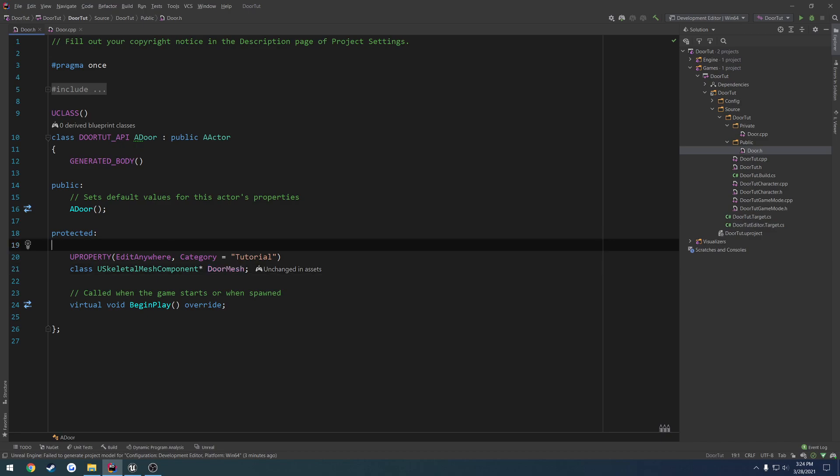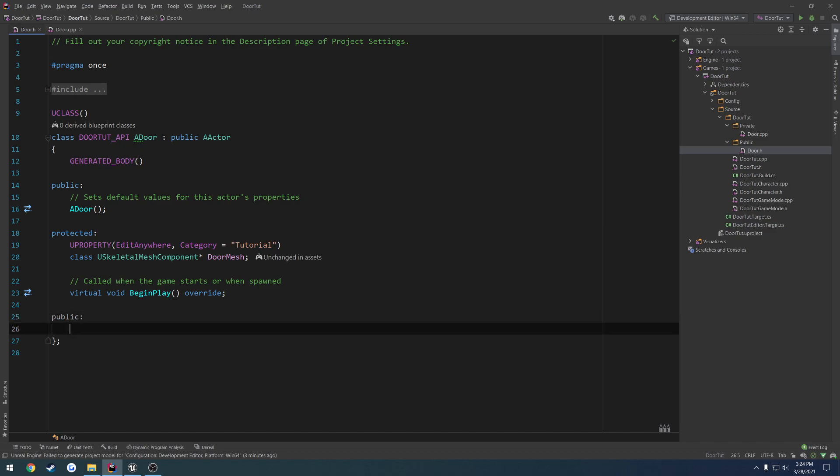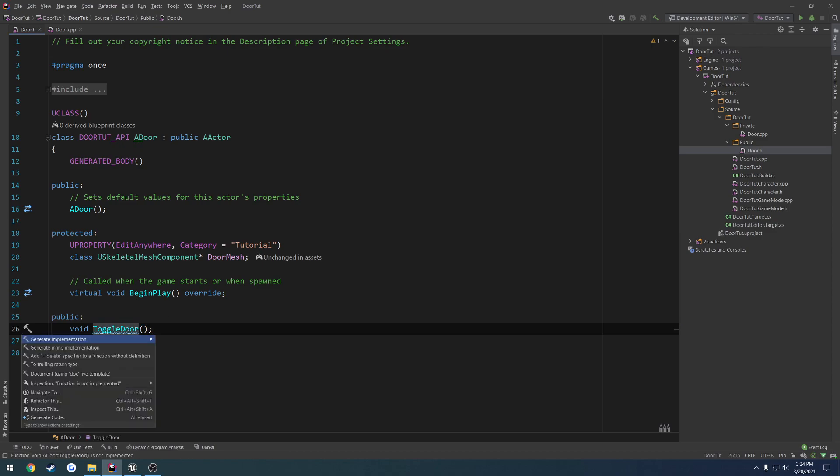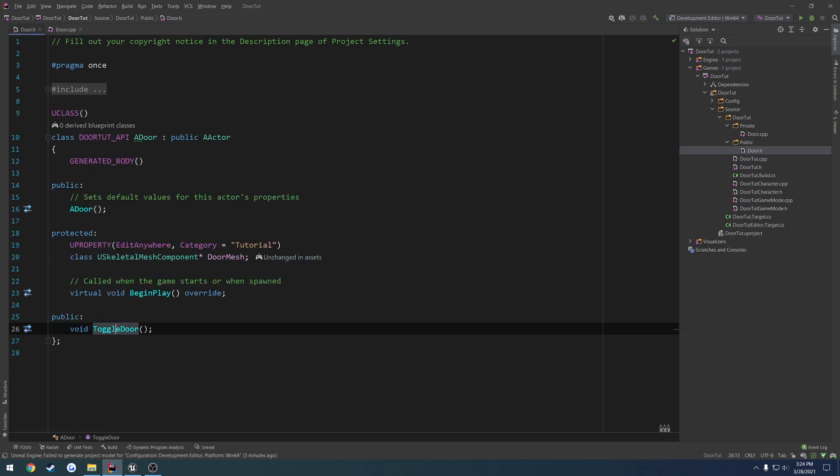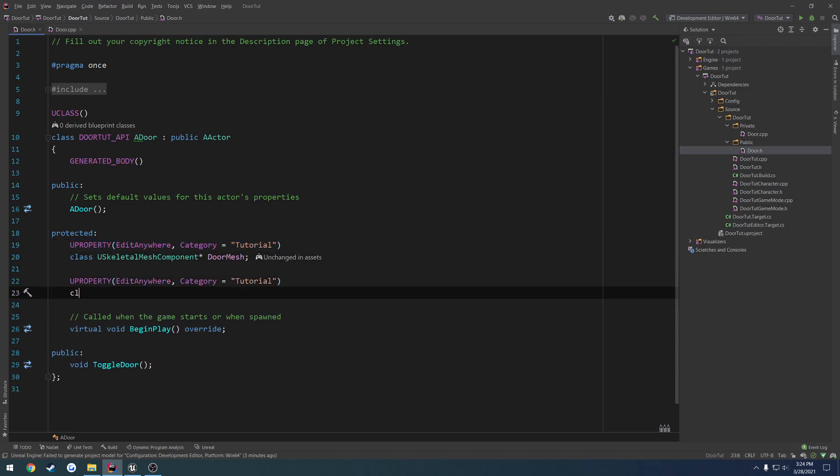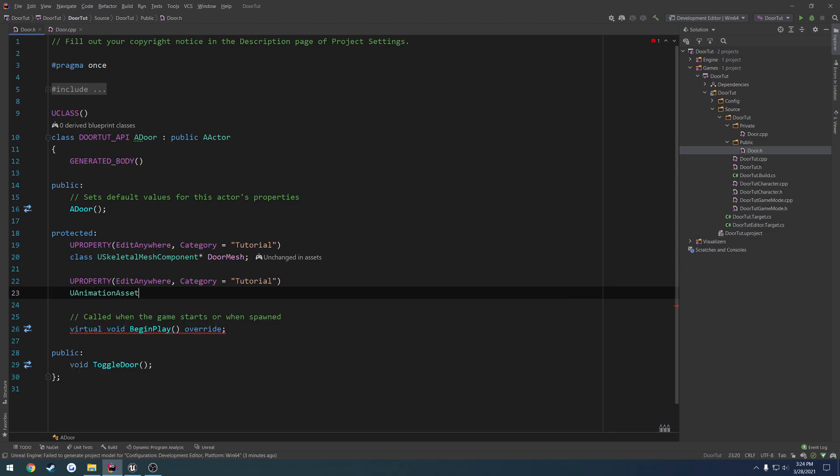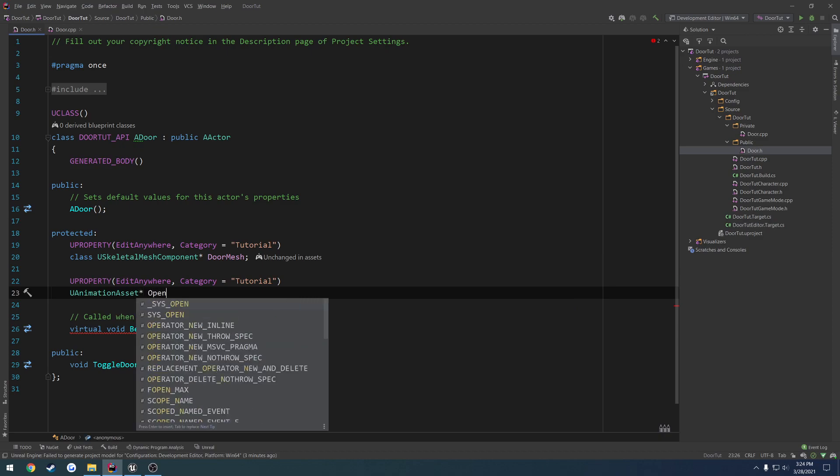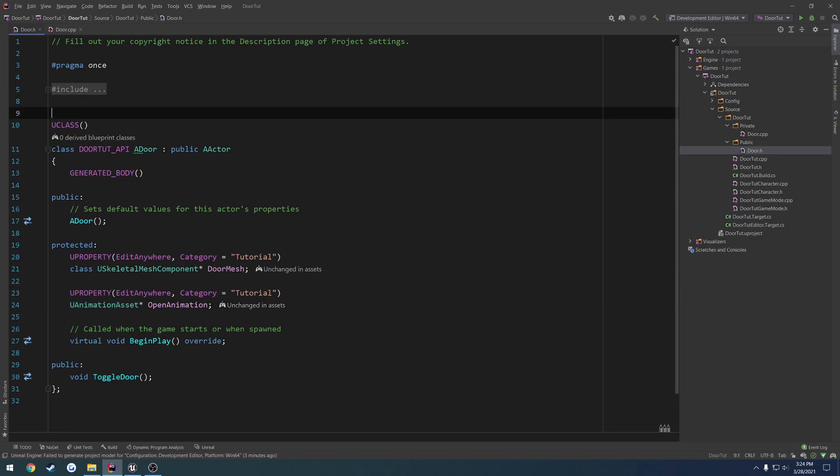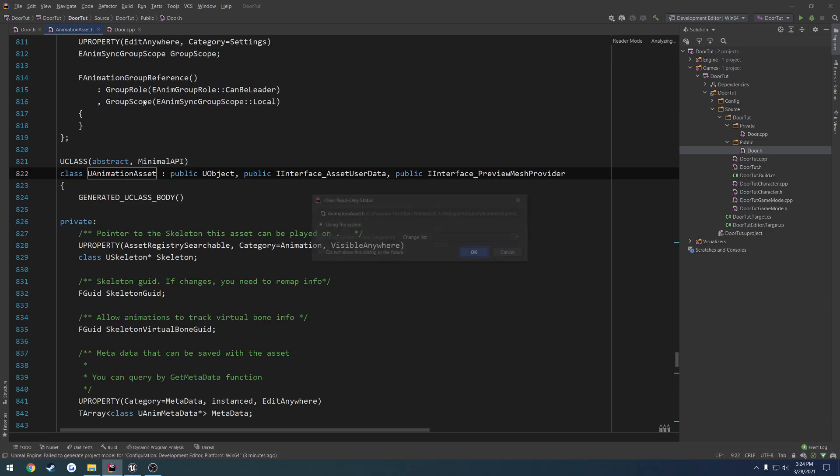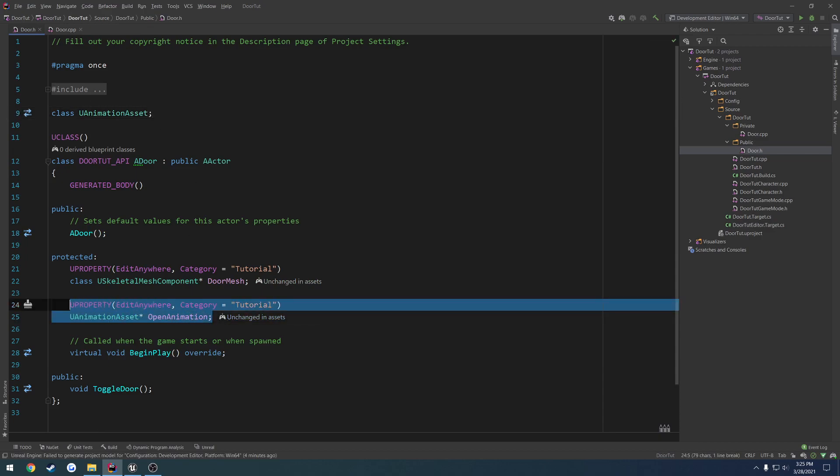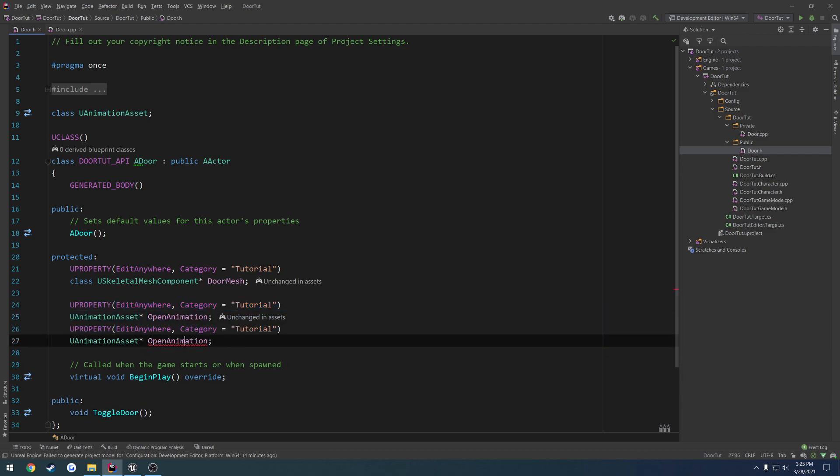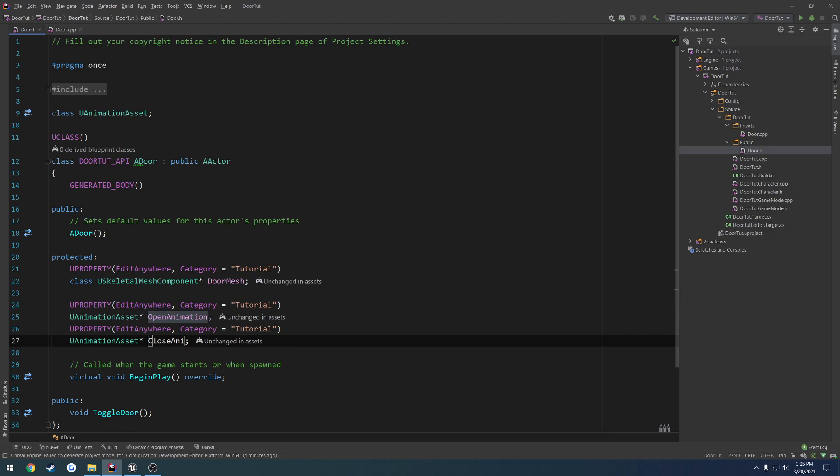Let's go ahead and create the public function to toggle the door. So that's just going to be void toggle door. Simple as that. Create the implementation. And we're good there. Now we want to have our opening and closing animation. So I'm going to go ahead and copy the U property. And be class U animation asset. Open animation. I'm going to go ahead and forward declare it. Actually better yet, because we're going to be using two of these, let's forward declare it outside the class. So class U animation asset. Now we can come down here, copy this whole thing again, and do it again, but for closed animation.